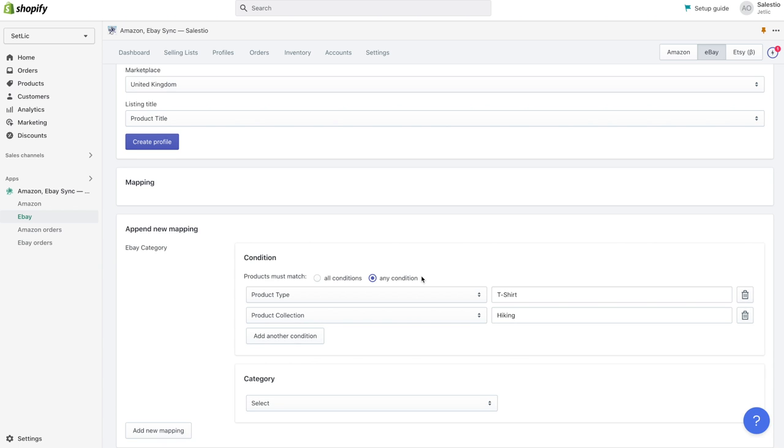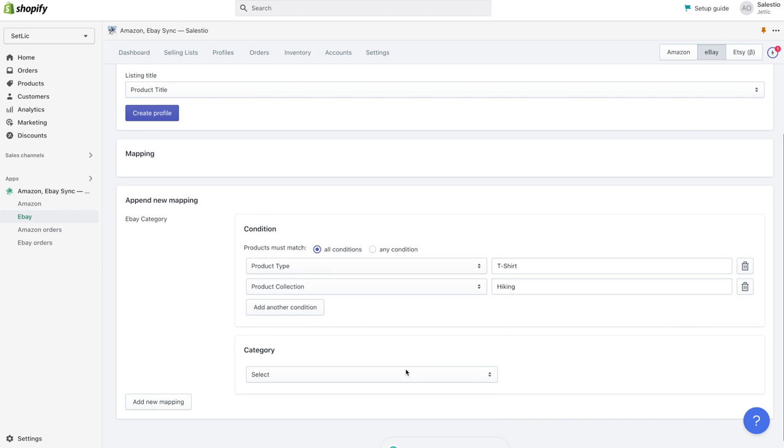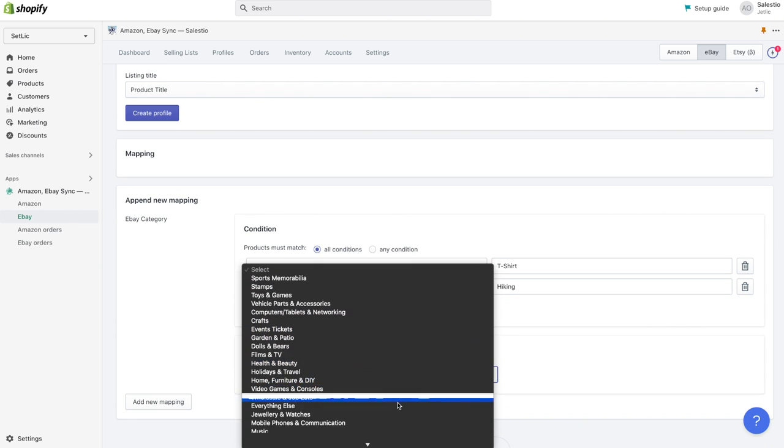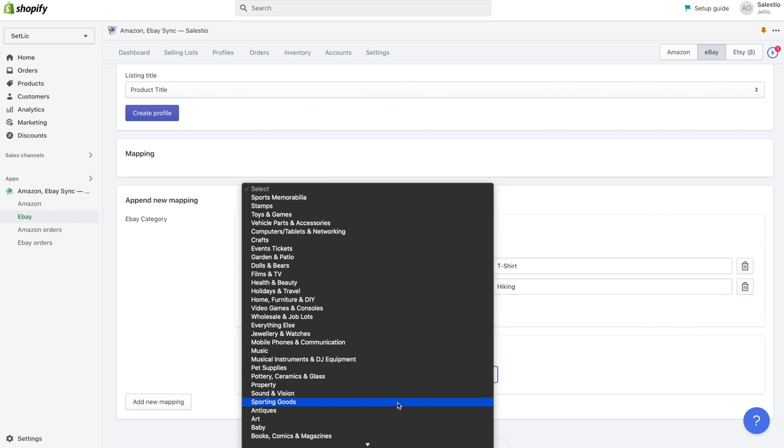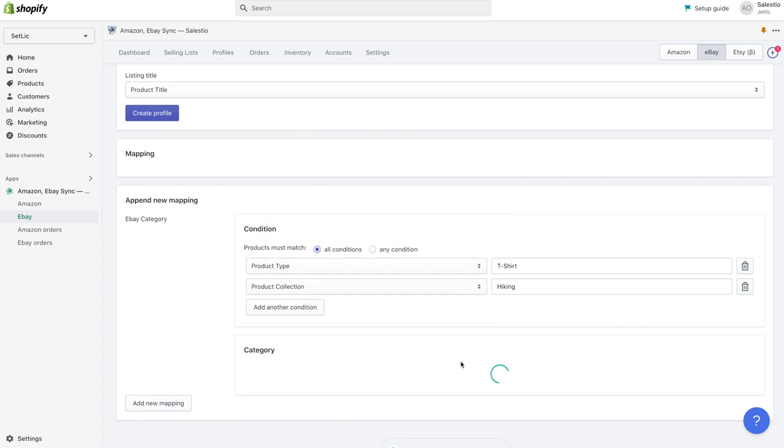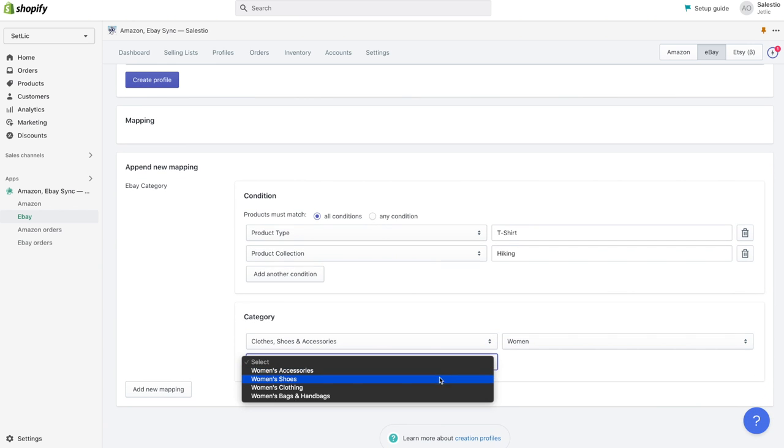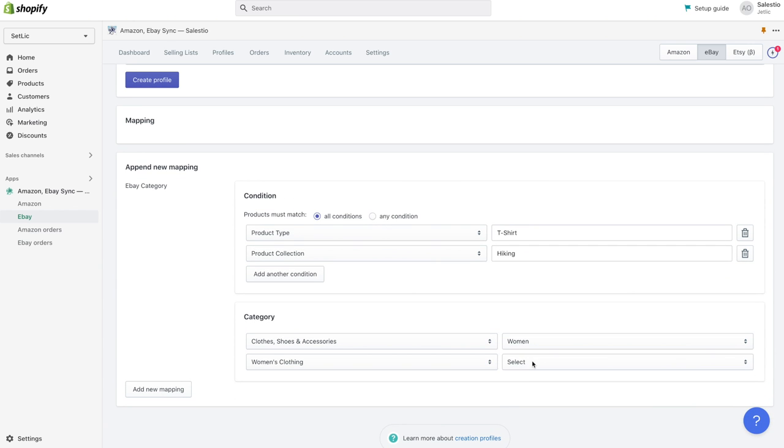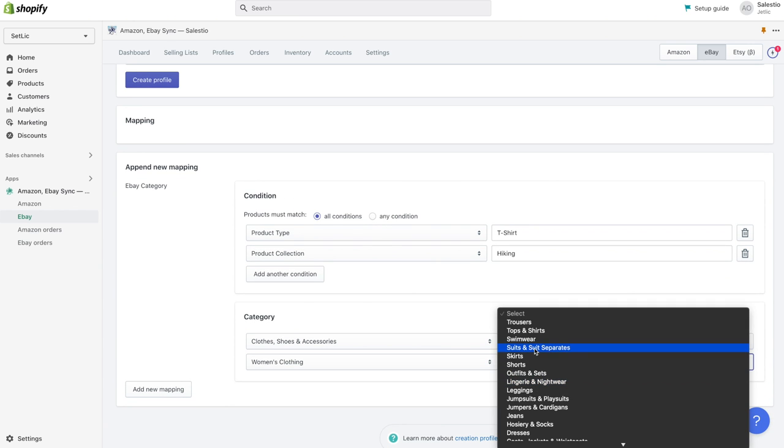When we define the condition, we can choose a corresponding category. For our product we need clothes, shoes and accessories, then women, then women's clothing, and tops and shirts.